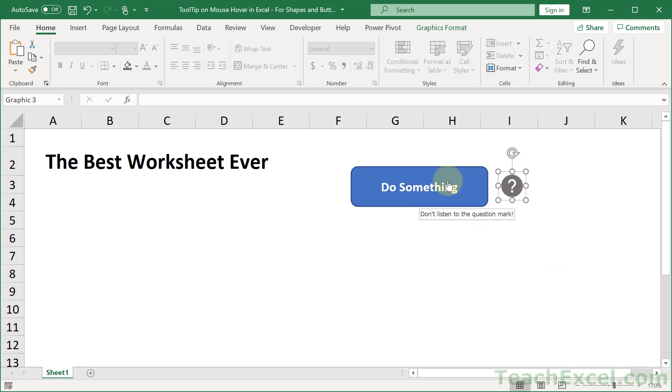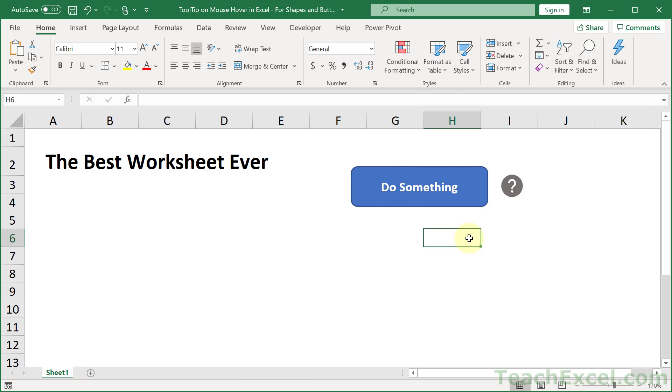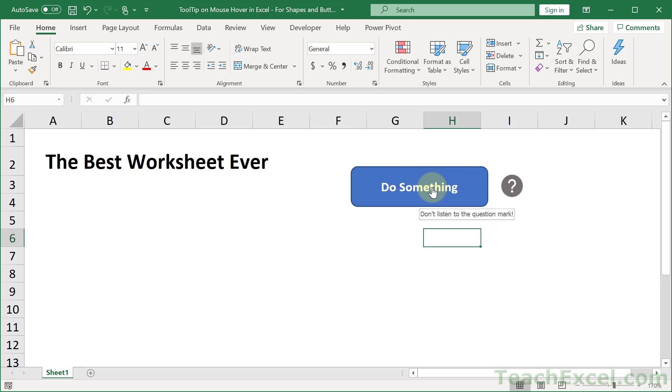You can do the exact same thing with a button. But the problem with the button, the reason that I have it set up like this where I have a little question mark next to it to indicate that hey maybe I'm gonna give you some information if you click me or hover over me is because when you do this with a button or any shape if you then assign it to a macro it's not going to run the macro properly or at all.